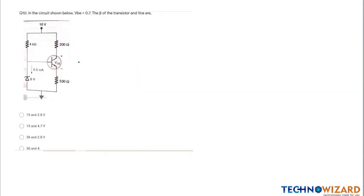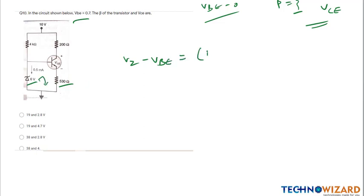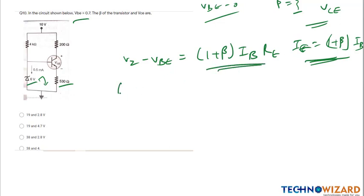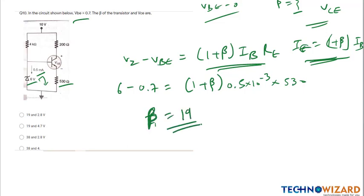Question number ten: in the circuit given below, VBE equals 0.7 and we have to find beta and VCE. Applying KVL: VZ minus VBE equals (1 plus beta) times IB times RE, since IE equals (1 plus beta) times IB. Substituting values — VZ equals 6, VBE equals 0.7, IB equals 0.5 milliampere, RE equals 530 ohm — solving gives beta equals 19.